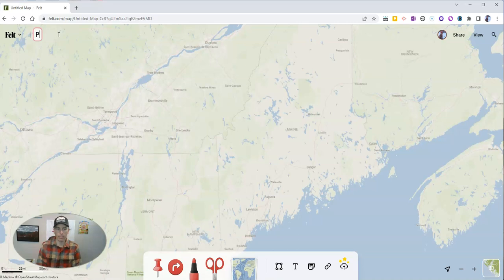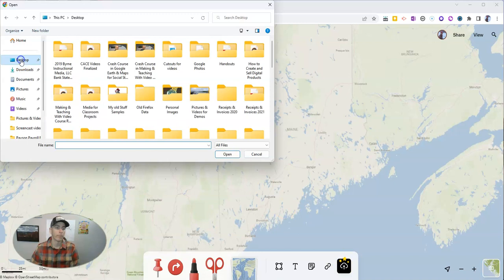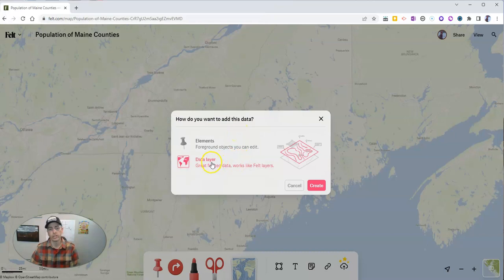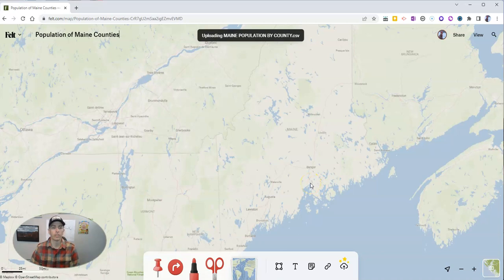I'm going to call my map 'Population of Maine Counties.' What I'm going to do is upload a spreadsheet of the population of Maine counties. You can see I have Maine population by county in a spreadsheet. I'm going to use this as a data layer. The spreadsheet will get uploaded to felt.com, and I'll soon be able to customize the display once it's completely uploaded.